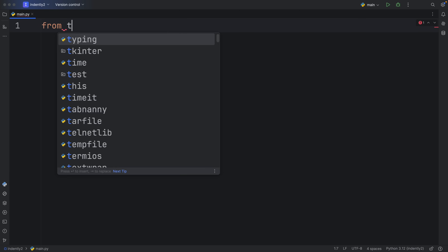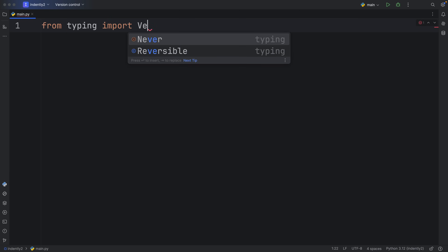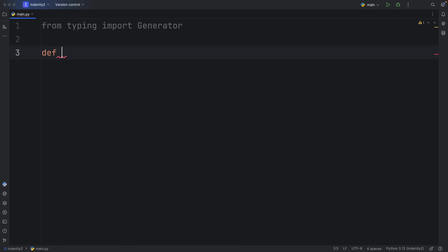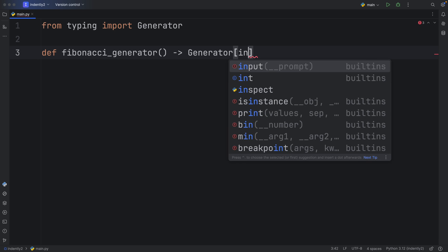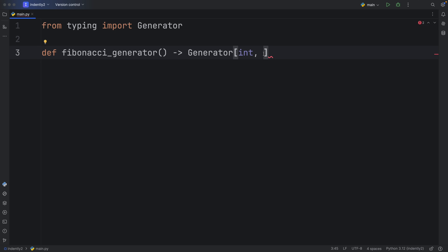First I'm going to import from typing the Generator type, then create a function called fibonacci_generator that returns a Generator. A lot of people get scared when it comes to typing generators because there are actually three types we have to insert: the first is the type we're going to yield, the second is what can be sent to the generator, and the third is what we return from the generator.